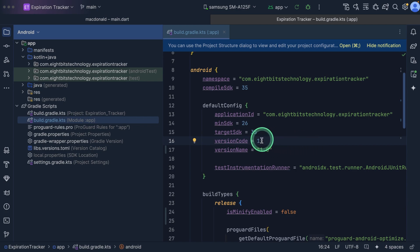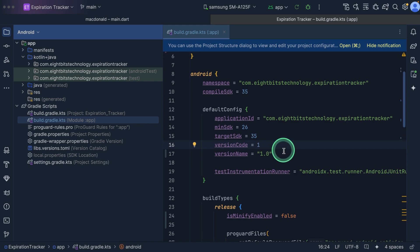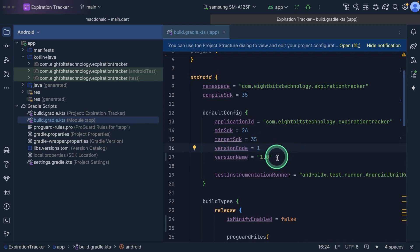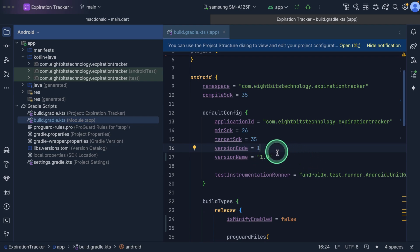You increment the version code number for every new release, and then you update the version name for major and minor changes. For the first time, it is already set to one, meaning our first version. But in subsequent releases, you have to keep updating this number every time. The first number usually represents major changes in your application, whilst the zero represents minor changes. You have to keep updating it every time you make a release to the Play Store.